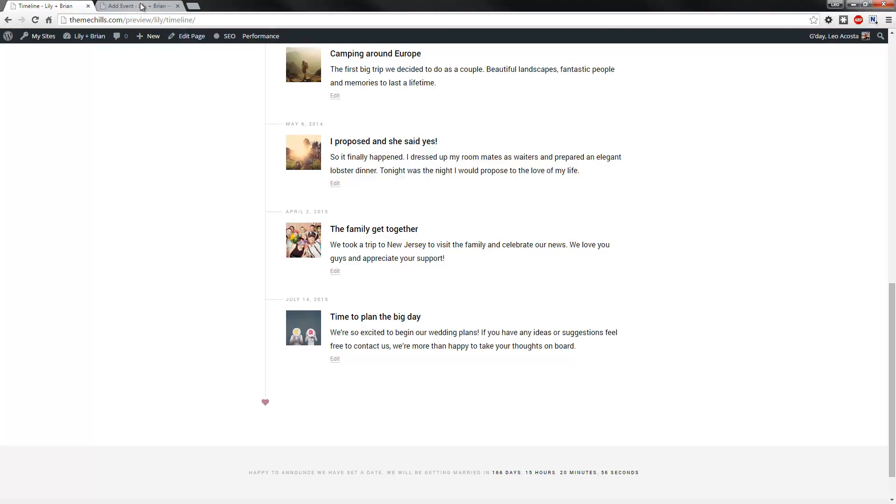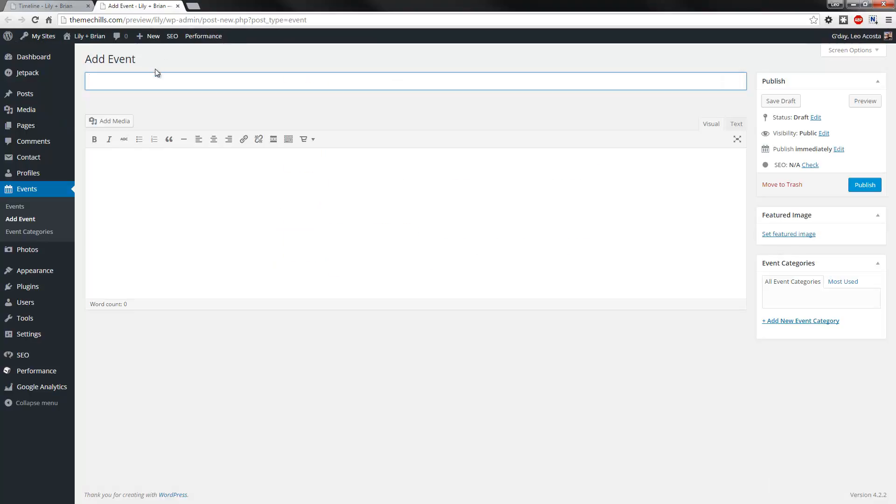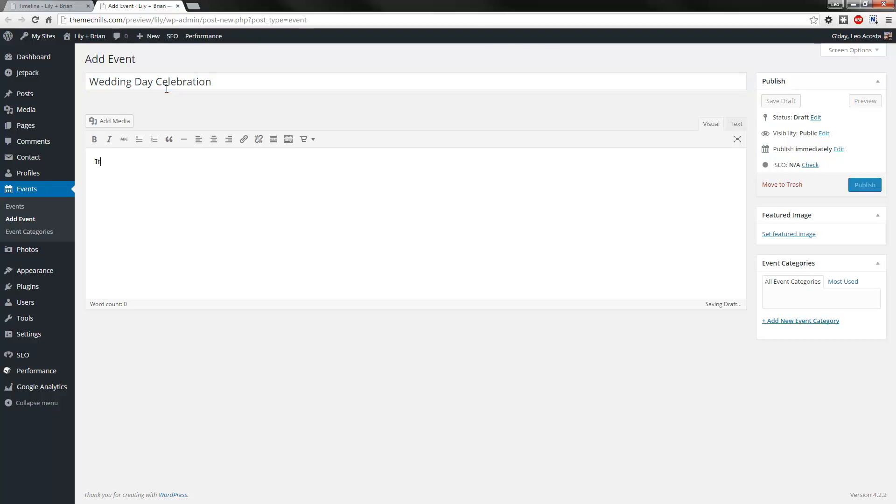So let's just do a demo right now. Let's say it's a wedding day celebration. It is one of the most... something like that.